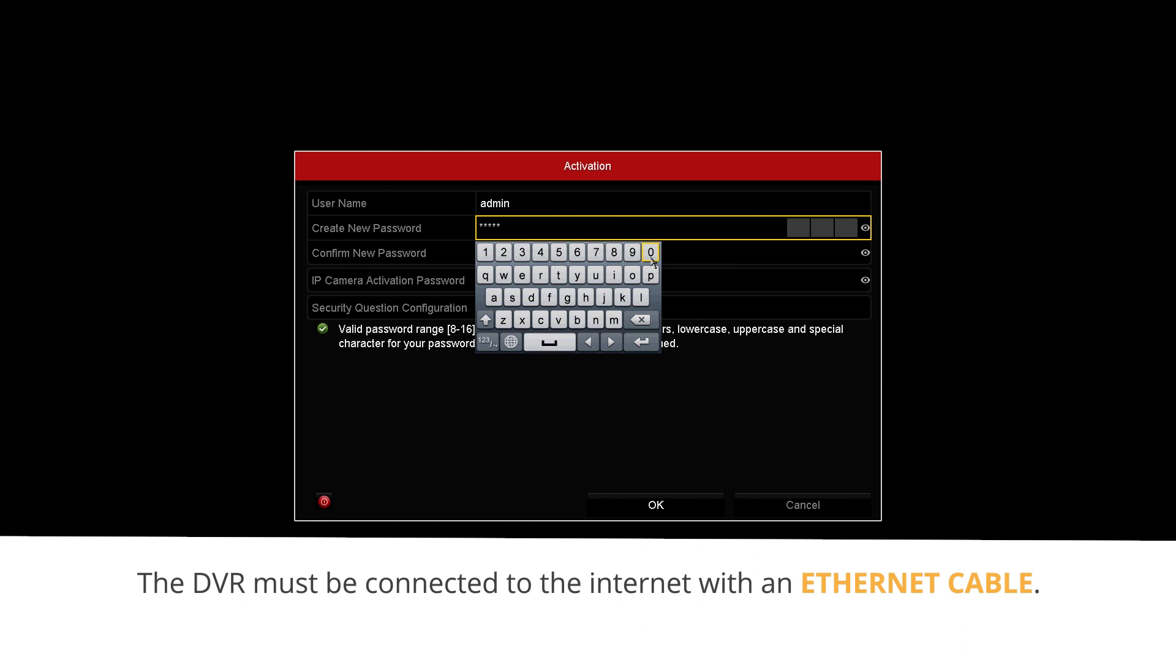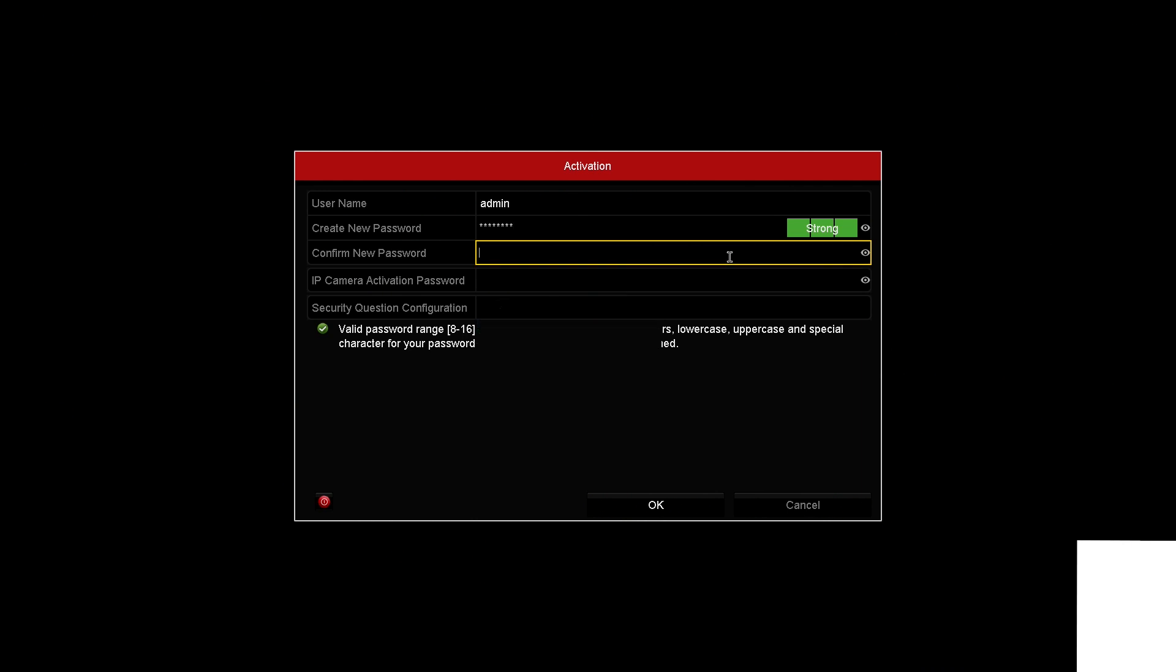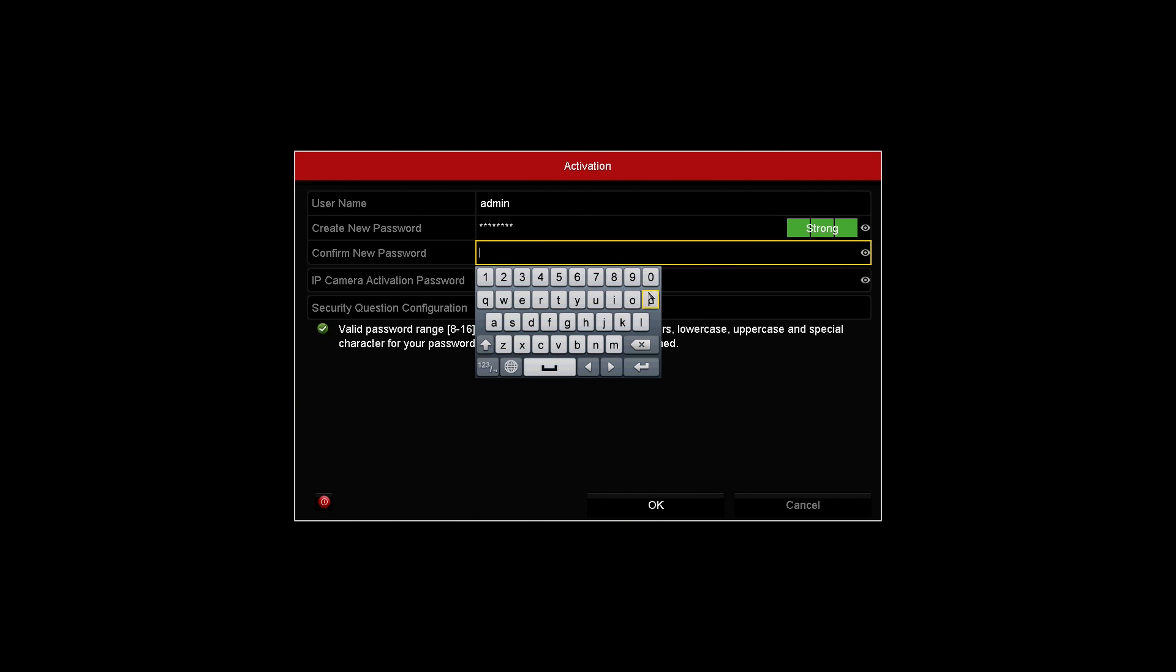If you forget your password, we will cover the process of resetting it in another video. The steps are also available in the user manual.